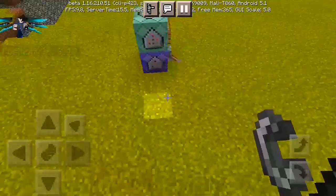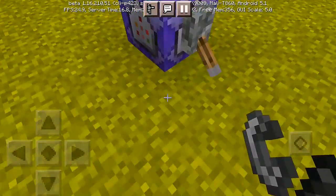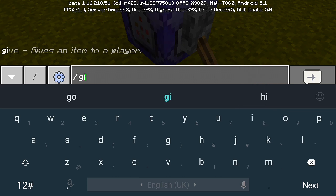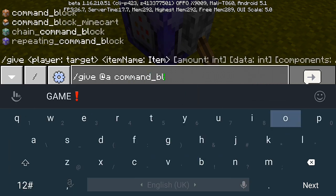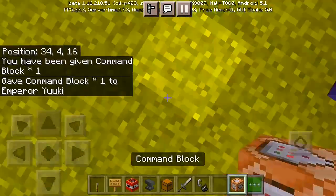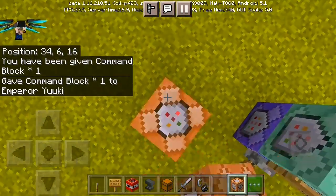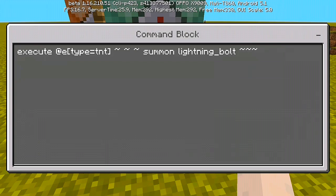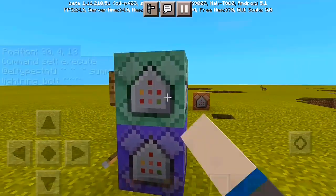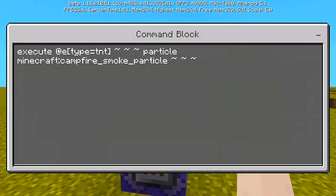Now let's get into our commands. We only need two command blocks. Do slash give then command_block to get your command block into your inventory. Place it down, power it up with a lever, and here we go. The first command block uses: execute at @e[type=tnt] ~~~ summon lightning_bolt ~~~ — set it to 'needs redstone' and no repeat.